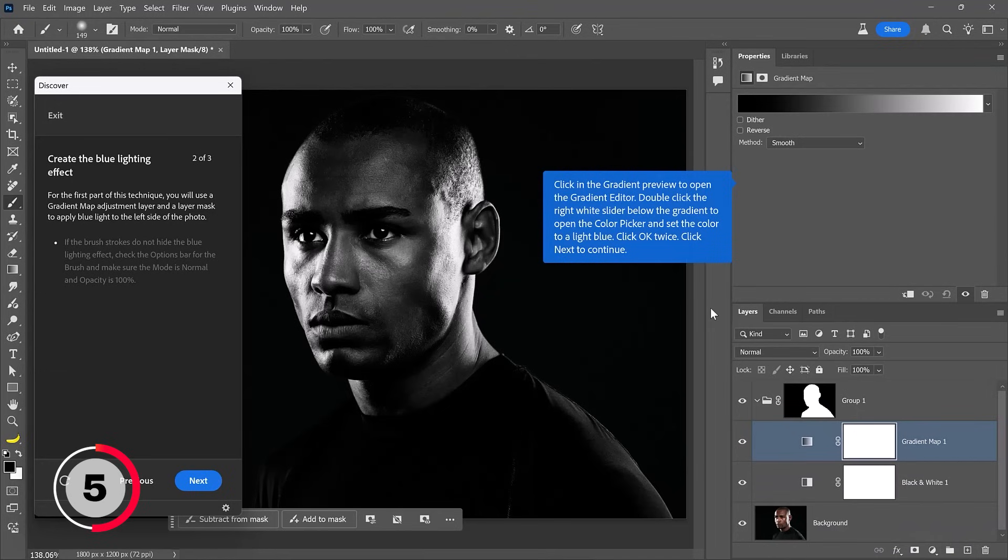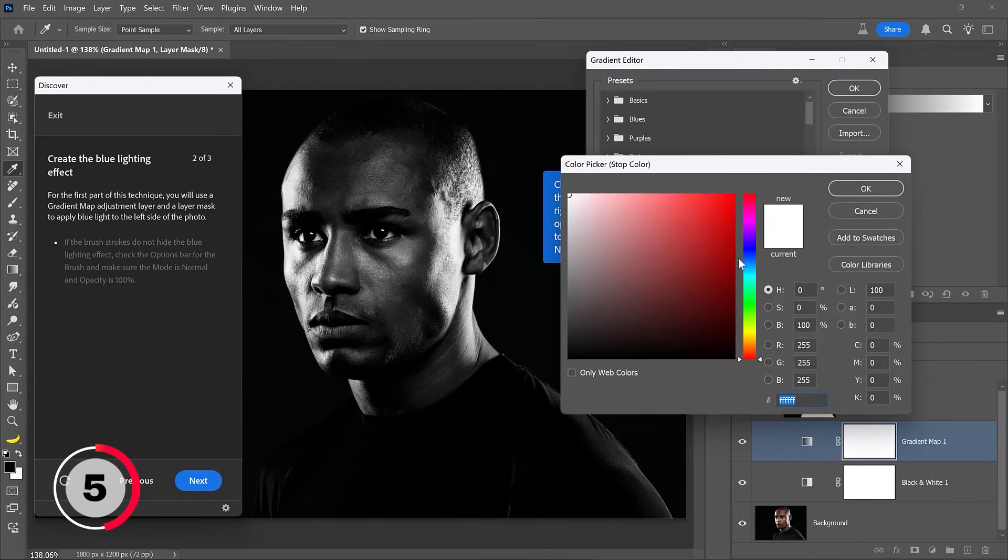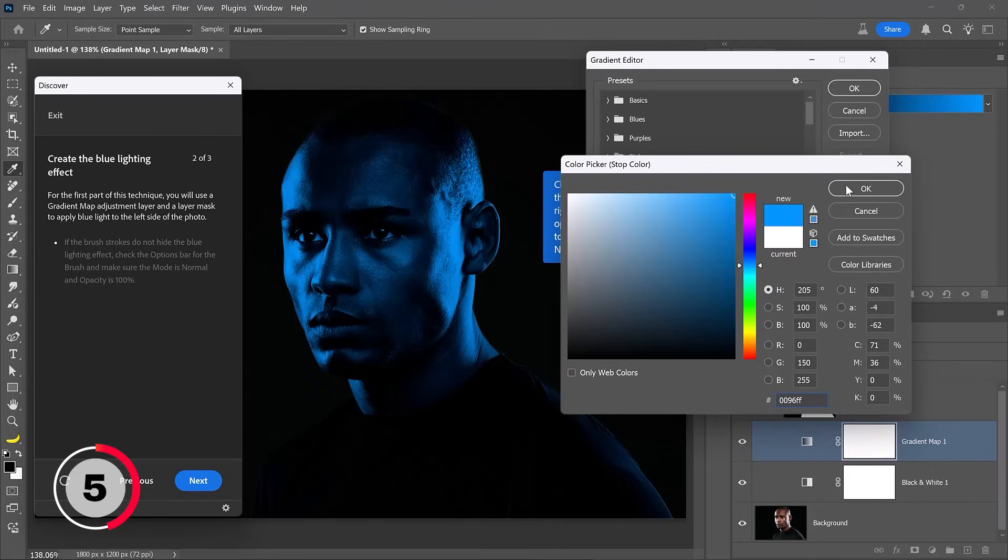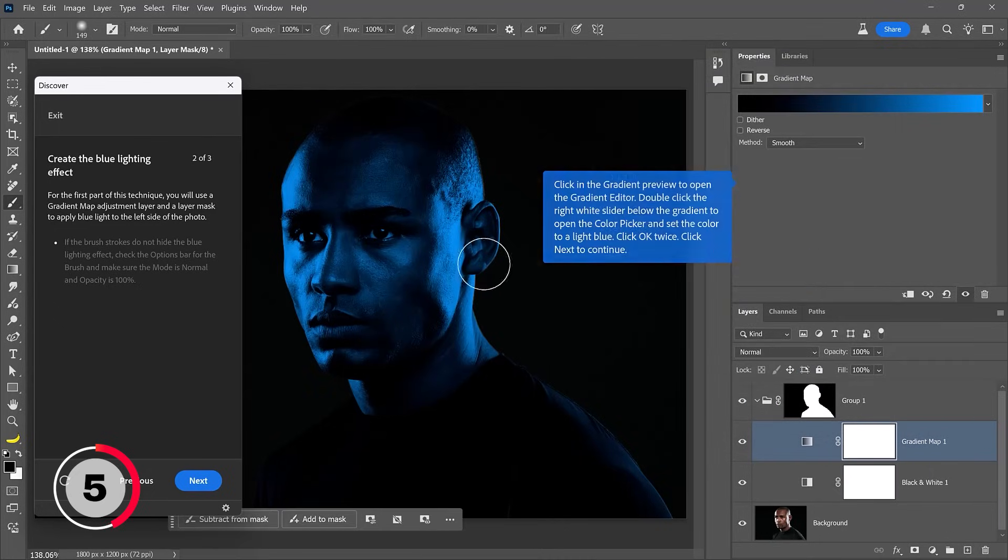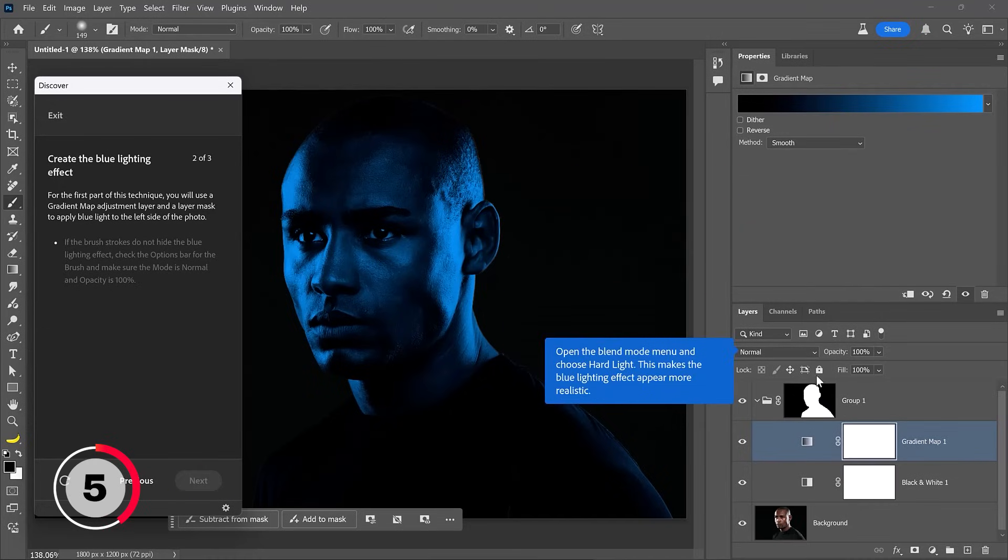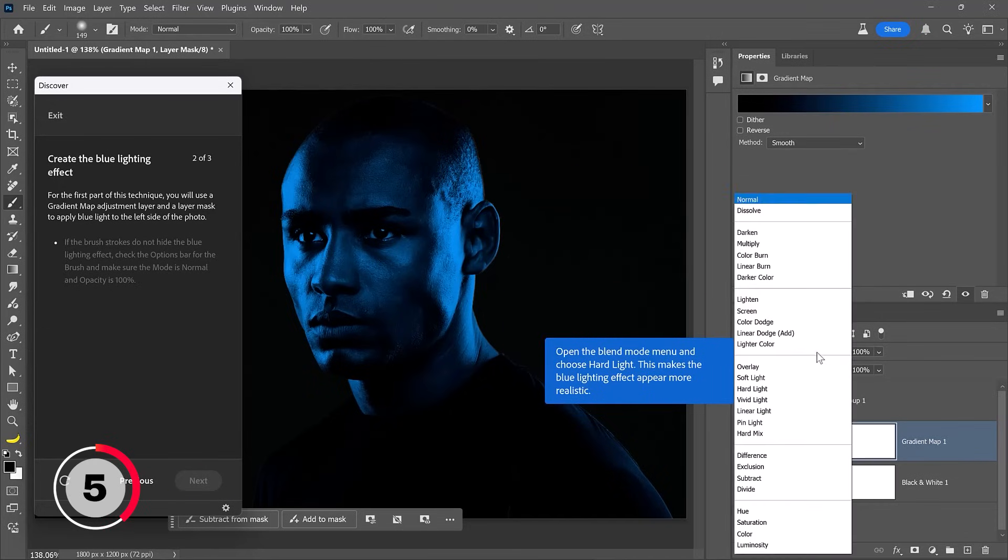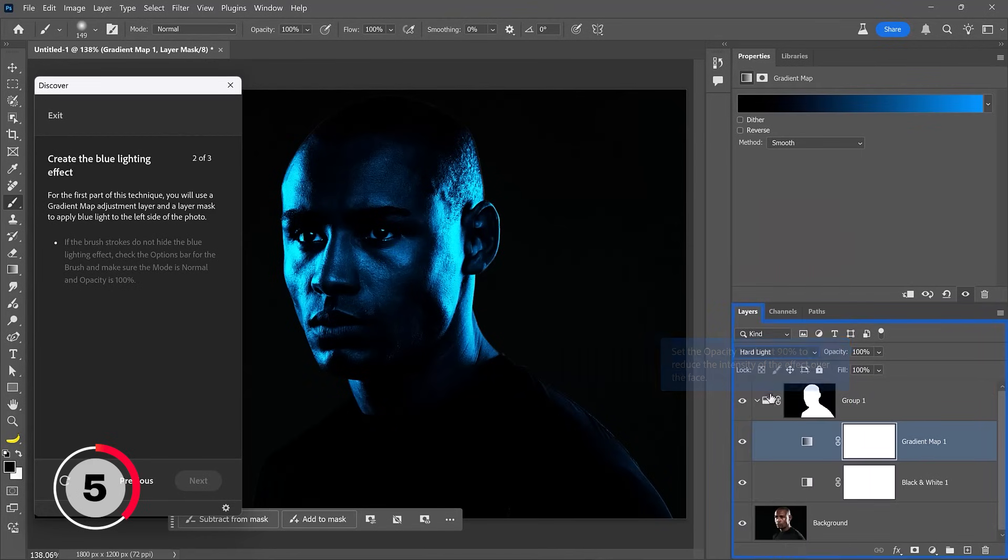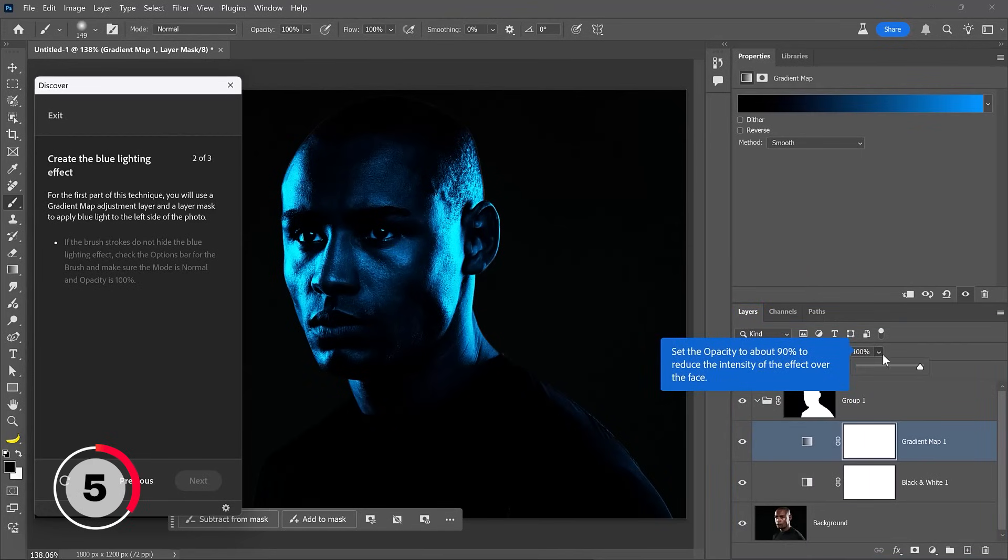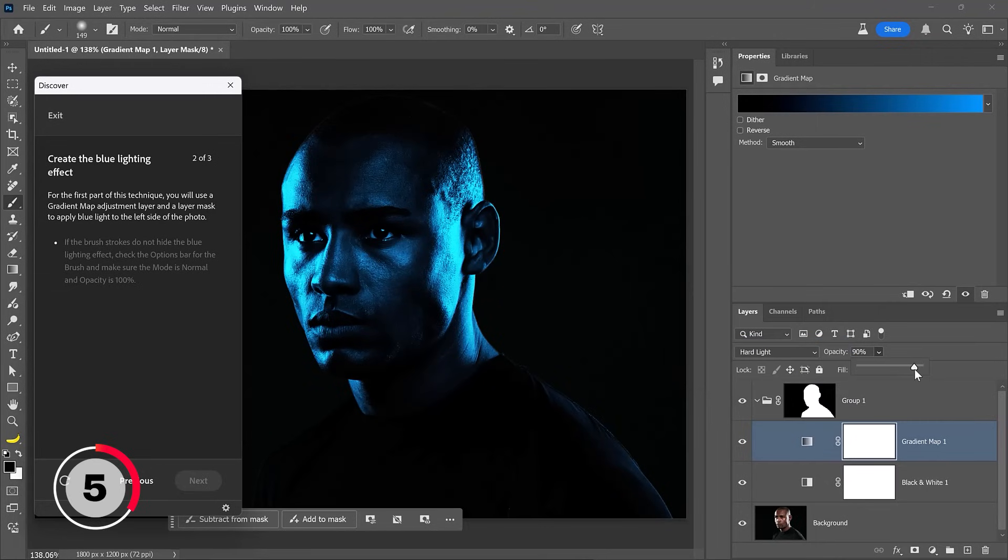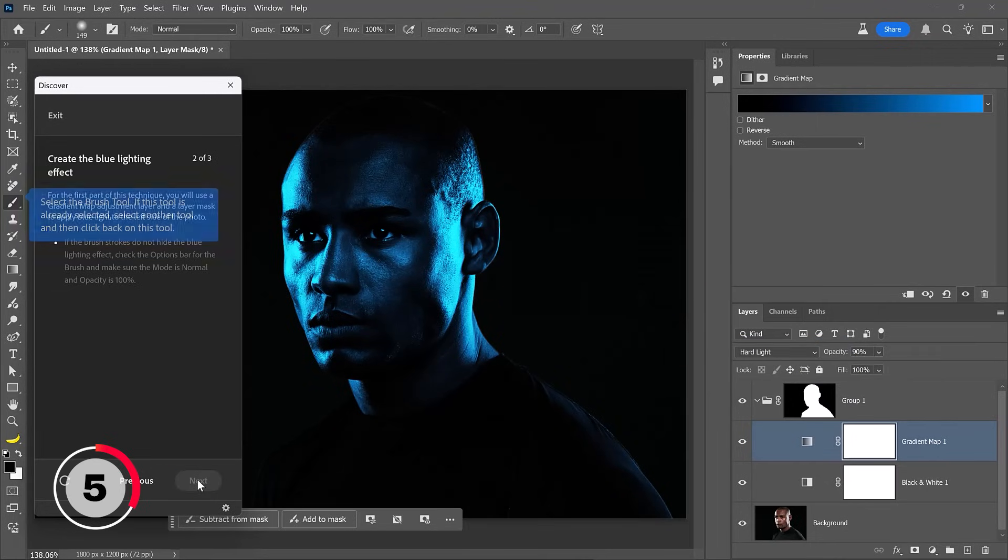Then Photoshop is asking me to edit the gradient map editor and make the white part light blue. So I'll go ahead and do that. I'll open it up and make this white area light blue. That looks pretty good. I'll press OK and I'll click on the next button like the coach mark is telling me to do. Next, it's asking me to change the blending mode to hard light. I will go ahead and do that. And this looks more like a light hitting this man. And now it's telling me to set the opacity to about 90%. And this is looking fantastic.